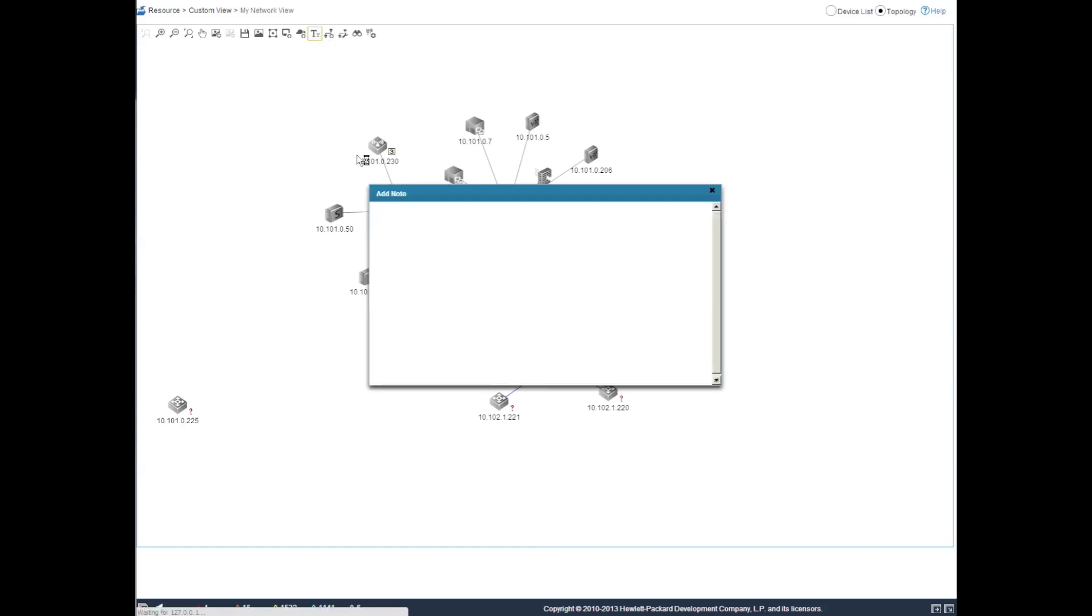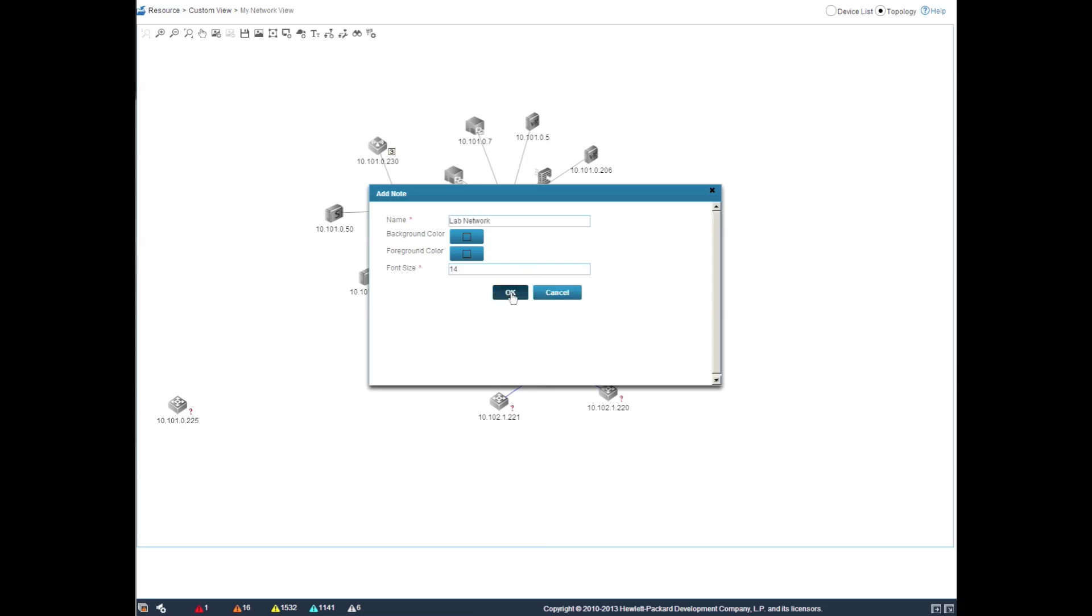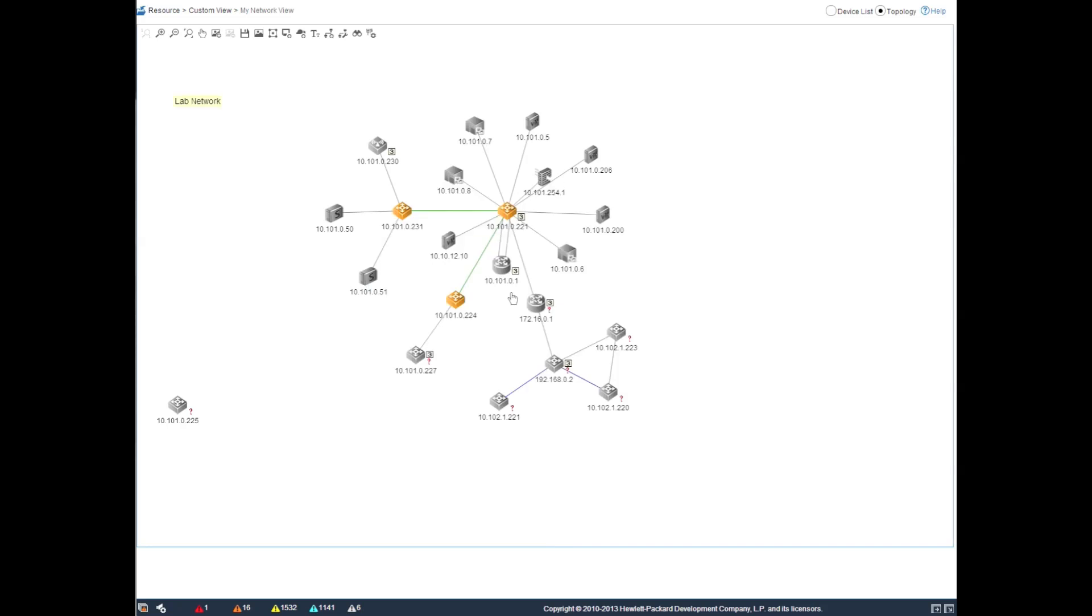Let's add a note here. This gives us the ability to put information on the topology map for other users so they can see later or just make notes for yourself. So in this point, I'm just going to make this a lab network and this becomes an object that I can move around as needed as well.